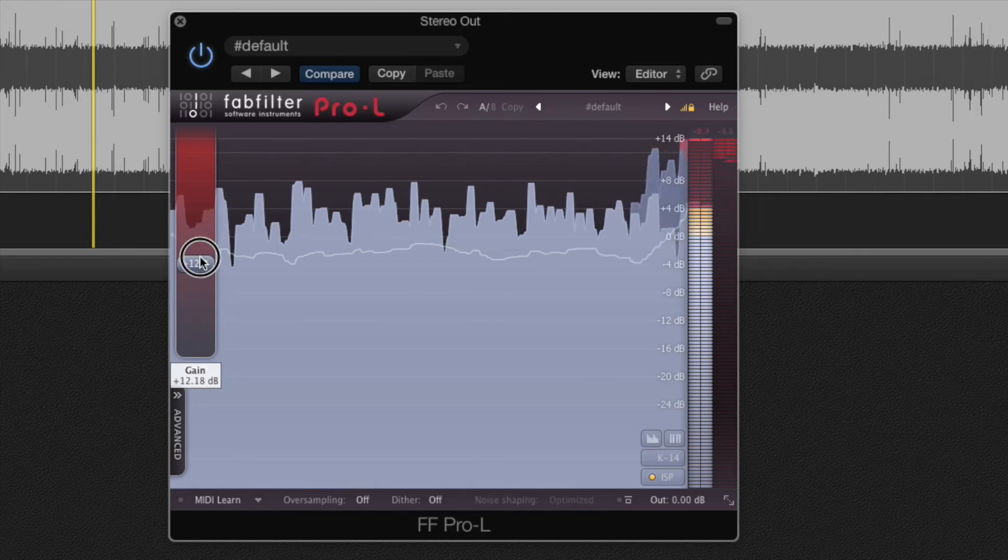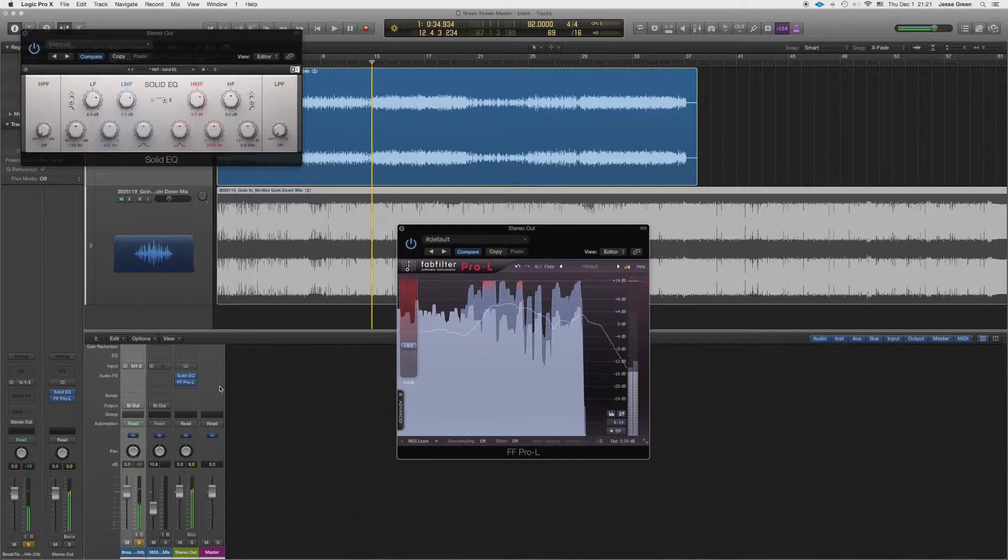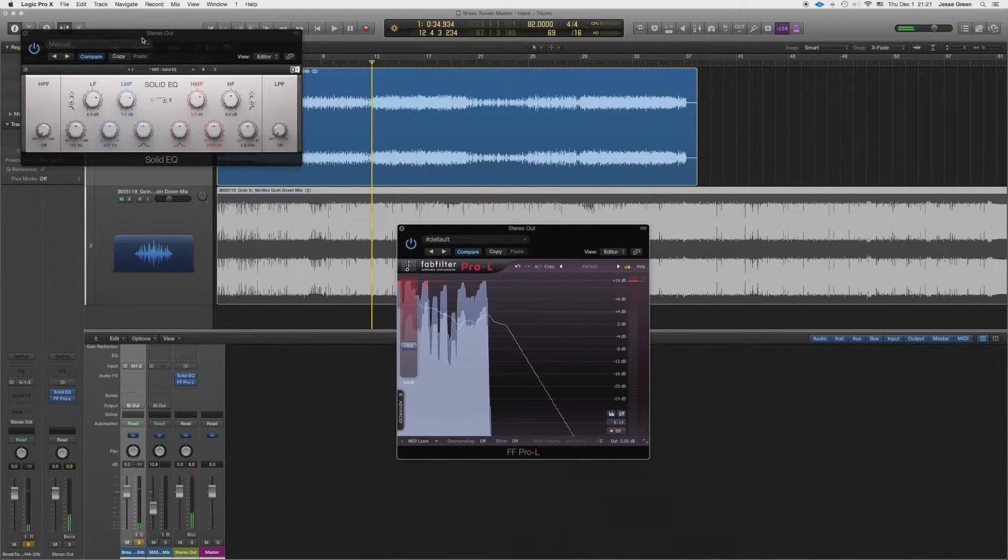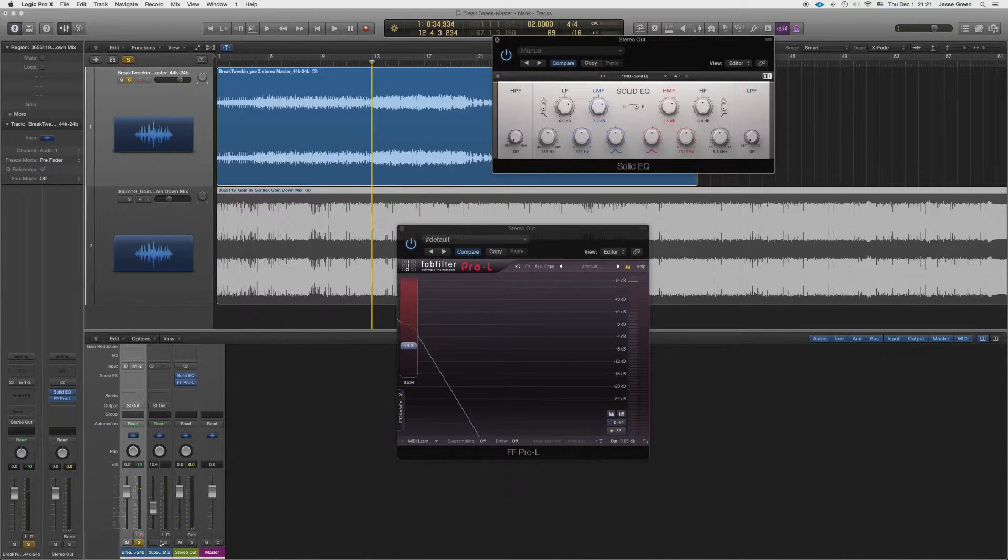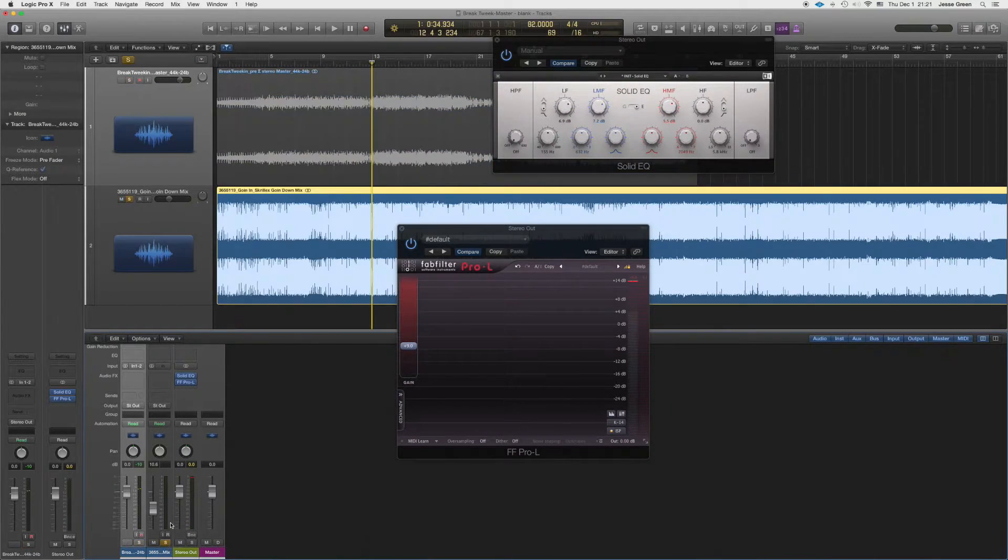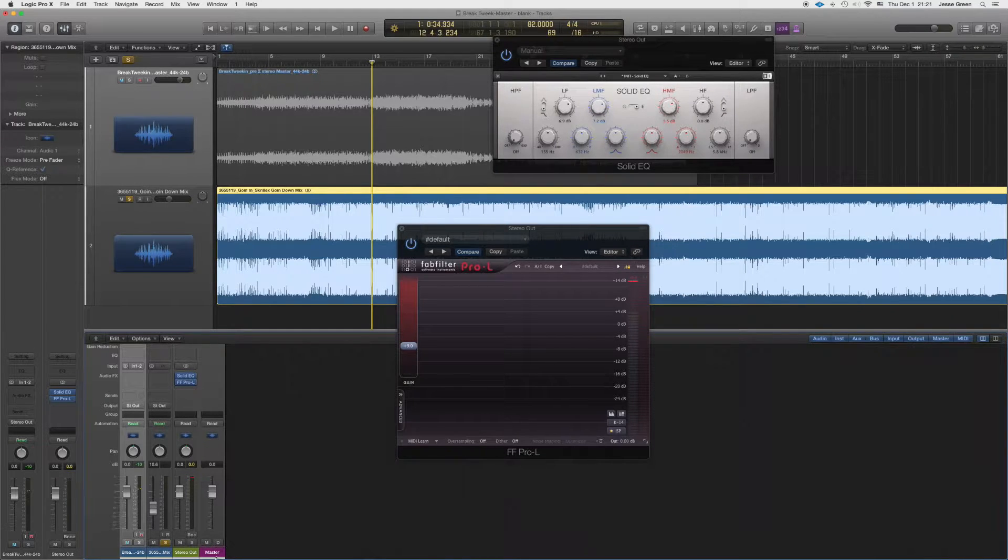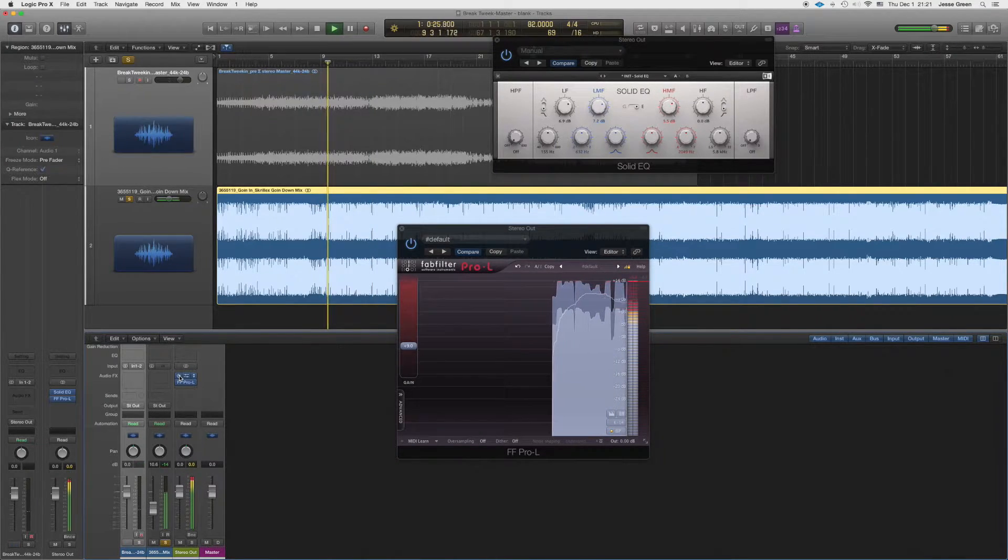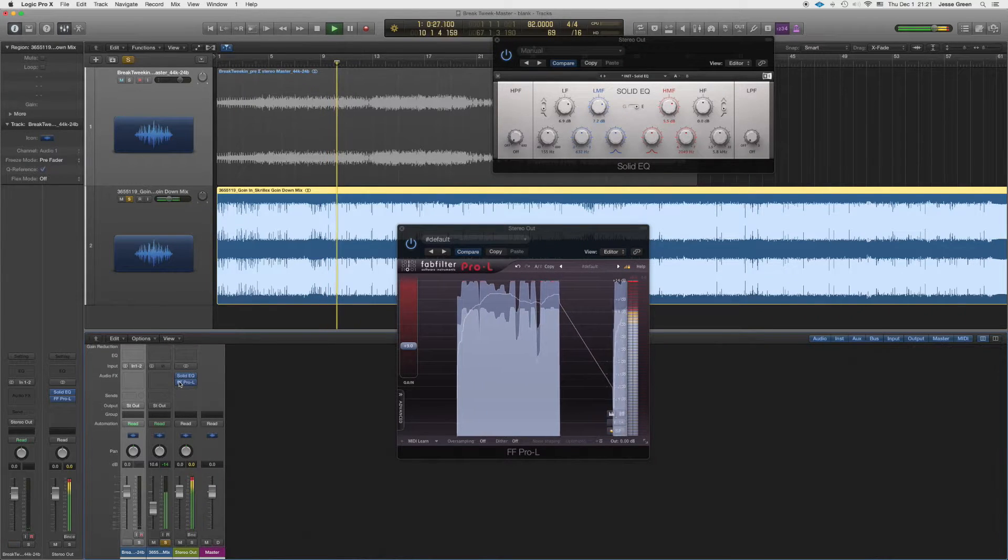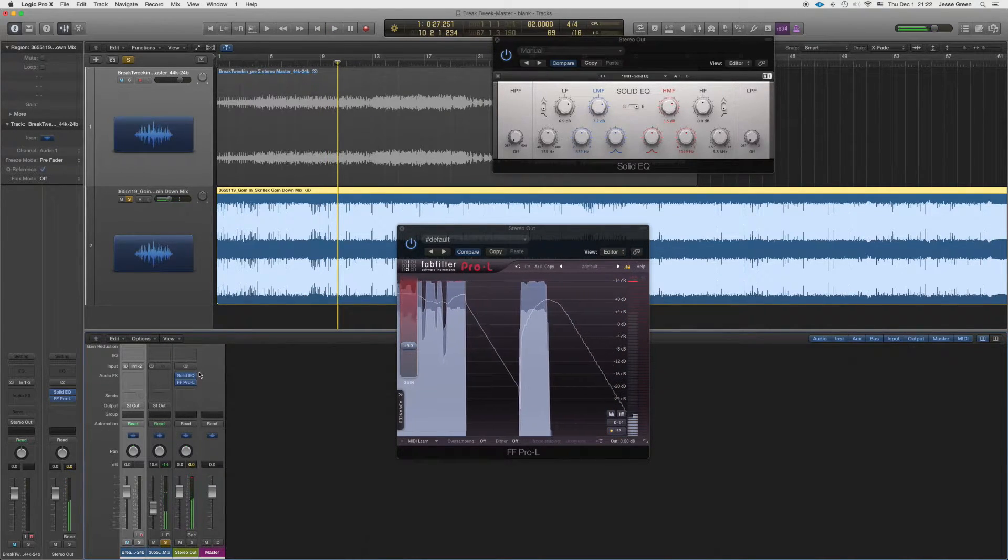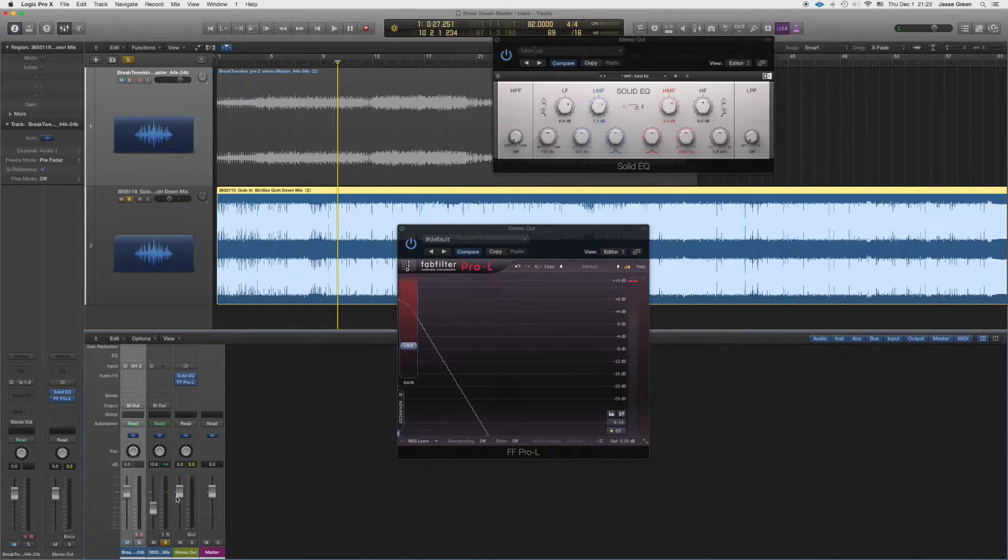So just these two things alone, just to show you that I'm affecting my track. Now if I go to my reference track, it's going to go through my mastering chain as well. So there's really no way for me to actually do a good comparison.